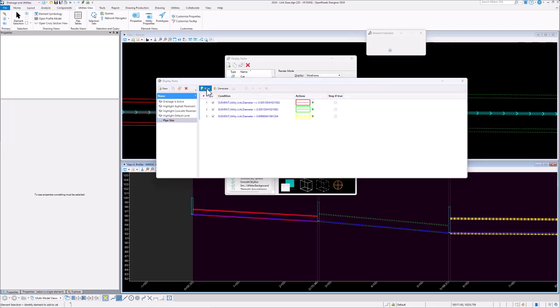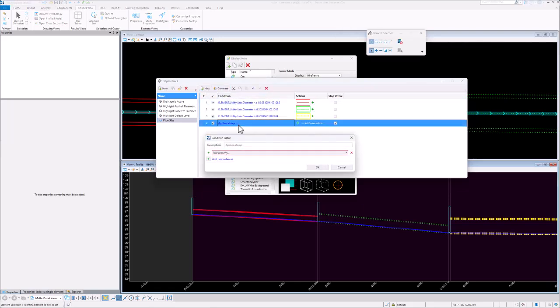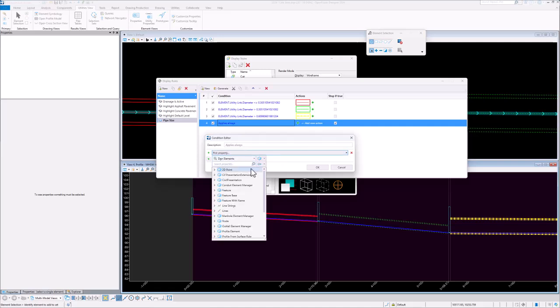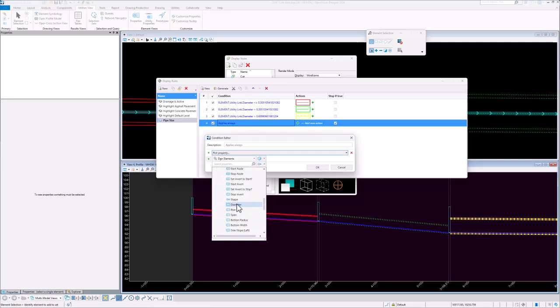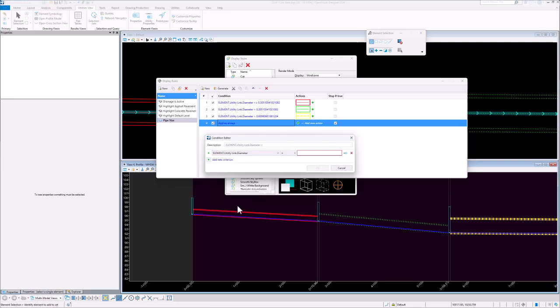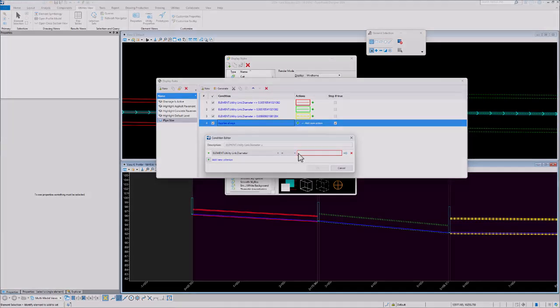If I start to create a new condition, then we can select from the drop-down list, utility link, drainage and utilities and you see the diameters available there and then we can set our conditions appropriately.